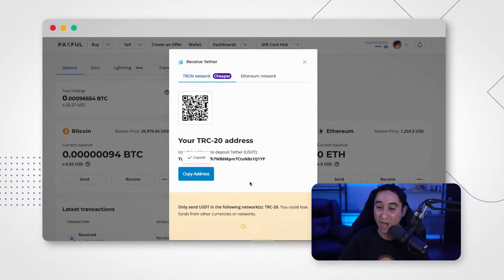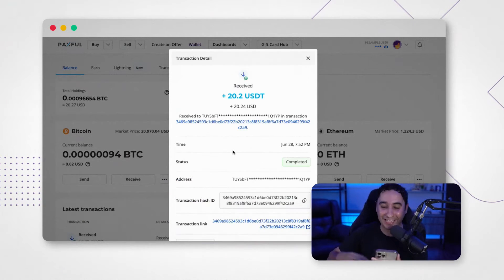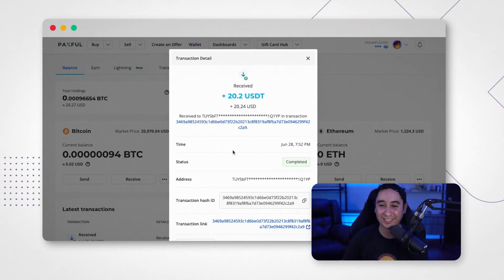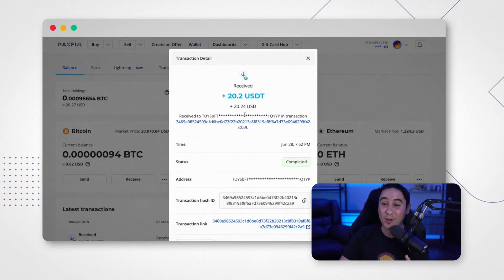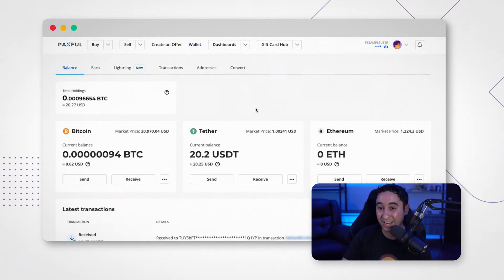Copy the address and go to your wallet. I've sent the USDT to my Paxful wallet — all it takes is one or two minutes. Refresh that tab and there you go: 20 USDT received to my wallet.